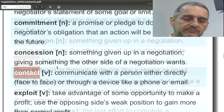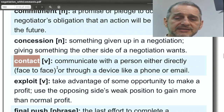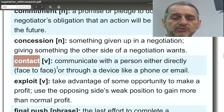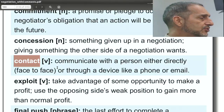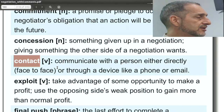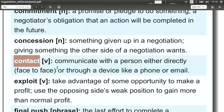Contact means communication — having communication, contacting another side. We would use this just to get ready for our negotiation, asking the other side: when can we have contact? When can I contact you?